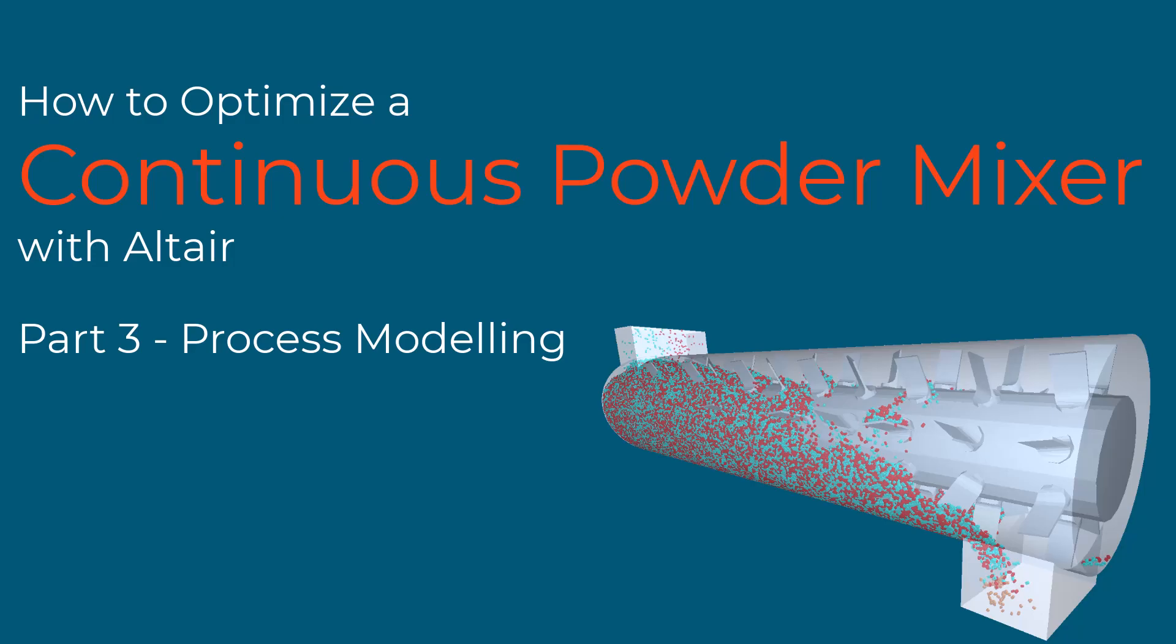In this video we will demonstrate how to simulate the mixing process of a continuous mixer using EDEM. EDEM is Altair's discrete element method software for simulating bulk and granular material behavior. This is the third part in our video series on mixer design and operation optimization, so if you haven't seen the first two parts make sure to visit them before watching this video.